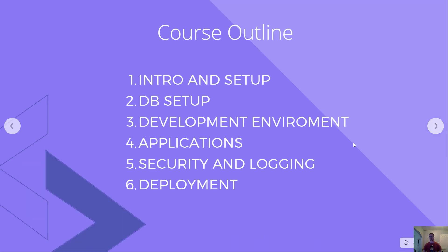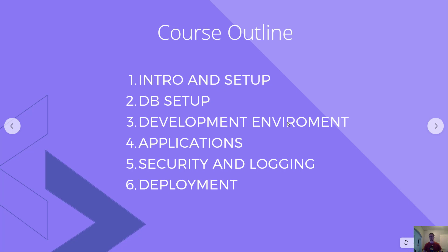Here's the course outline. We're in part 1 intro and setup today, then we're going to go to DB setup, then development environment, learning how to get familiar in the development environment, and then we're going to go through all the different application types and show you how to install and configure them.